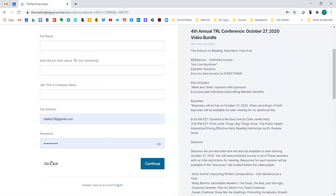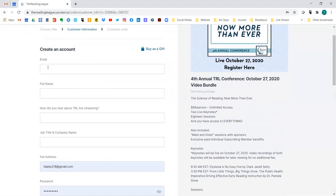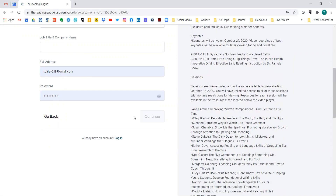You'll see I already have an account here. Normally you would enter an email, your full name, how you heard about the streaming, and your title. You'd put your email address and password again, then press 'Continue.'